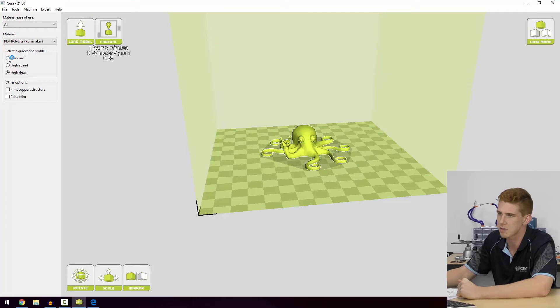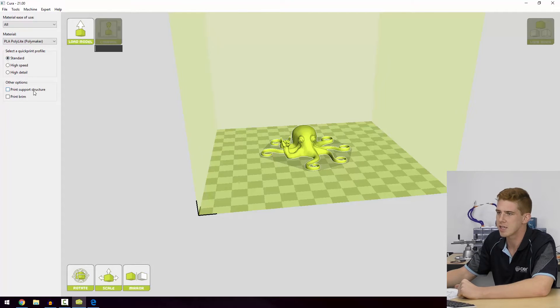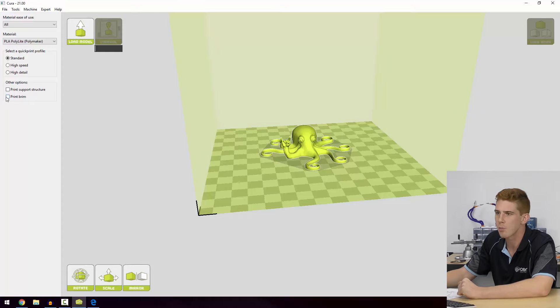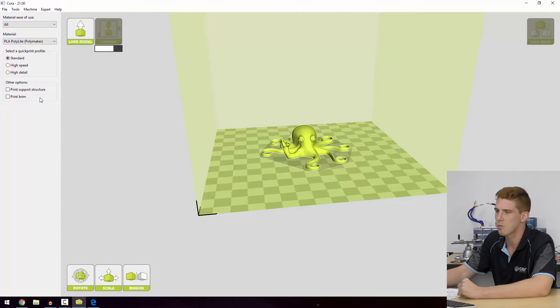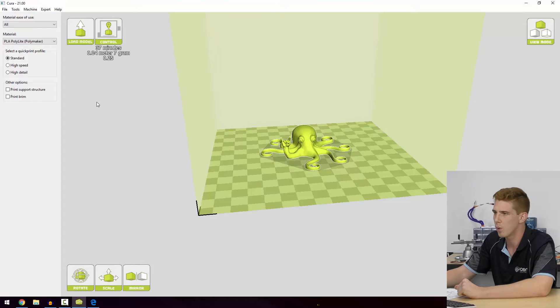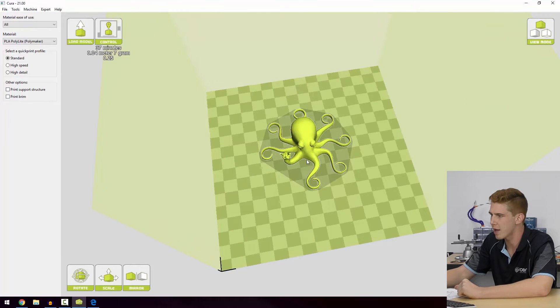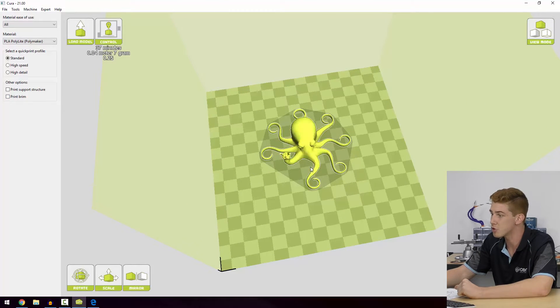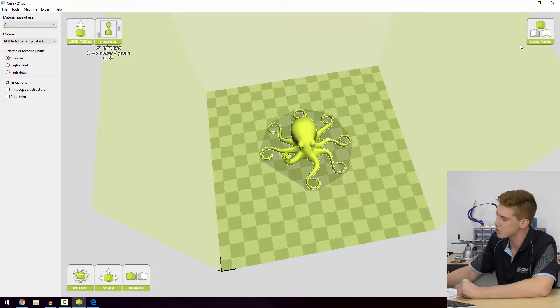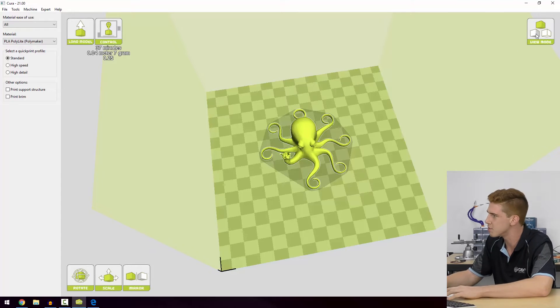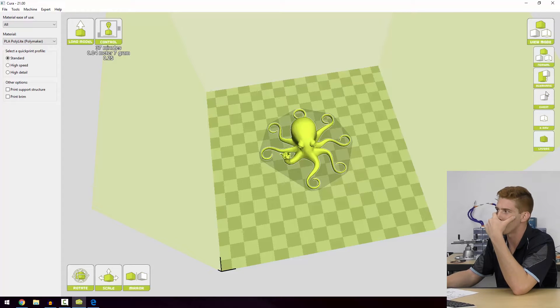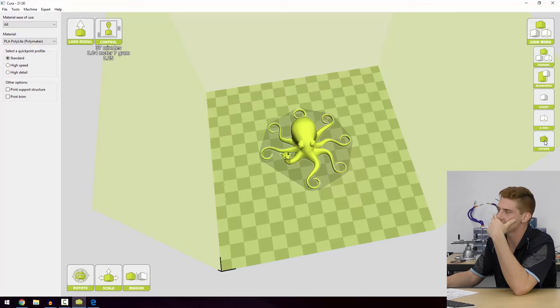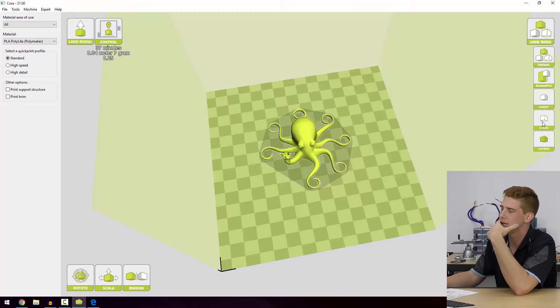We get two more options here: we can print support structures and we can print brims. What are brims and what are support structures? Brims are essentially extra layers of material, extra extrusions of material that go around the base of your model. To show you what that is best, I'm going to go into the view mode and select layers. This gives us a 2D layer view of our model. There's also a bunch of other ones in here that can be really helpful, especially if we're printing a more complicated model.